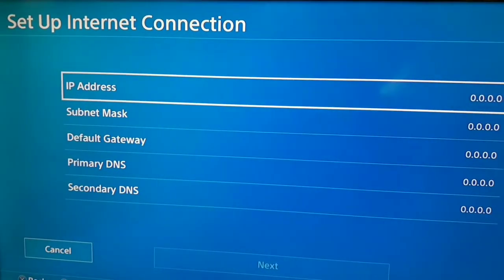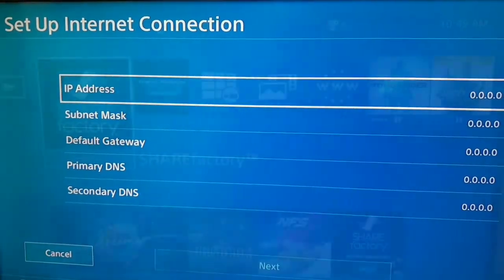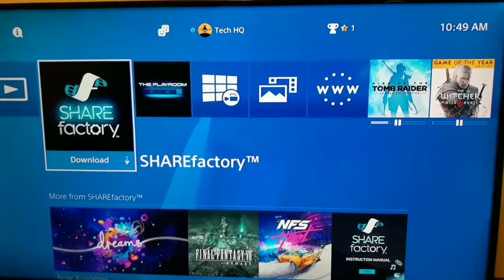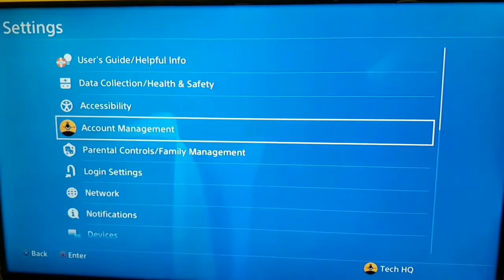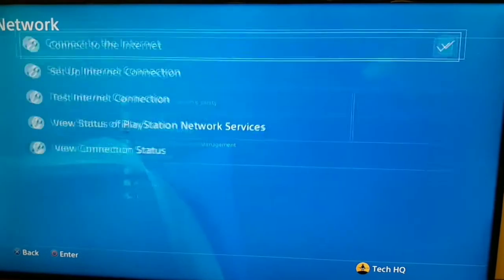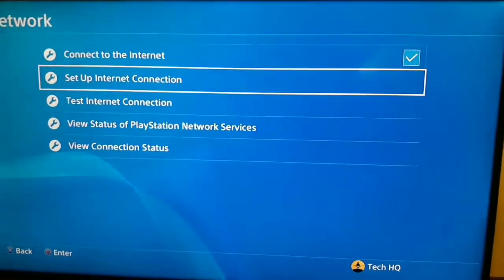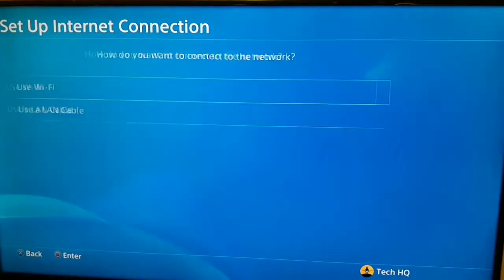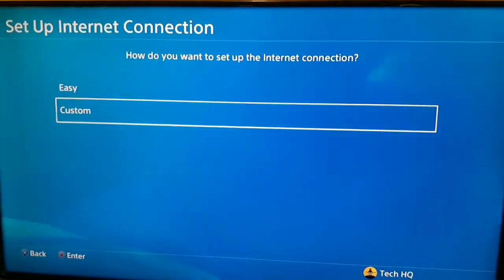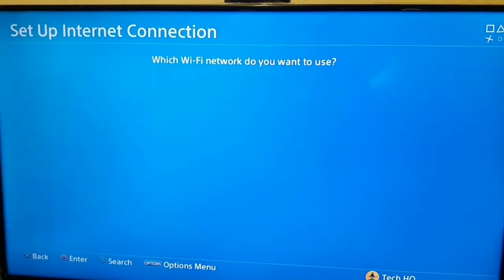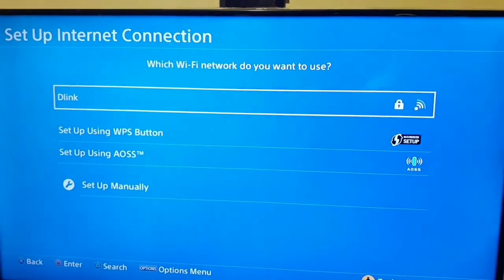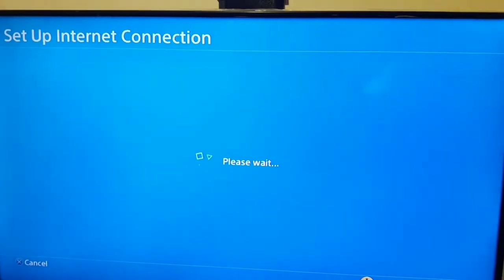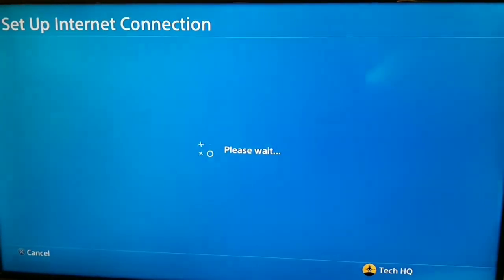For the second way guys, you should go to the settings again. After that, select network and setup internet connection. Use Wi-Fi or use a LAN cable. After that, select custom. Now just select your Wi-Fi network and wait.